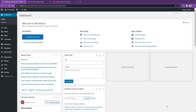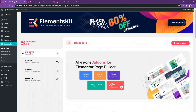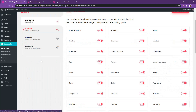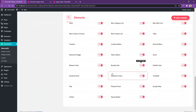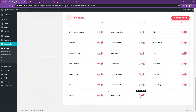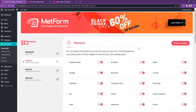The first thing we will start with is enabling the module or enabling the elements. To do it, go to Elements Kit, then navigate to Elements. Now find the pop-up modal and make sure this one is activated. After you activate it, click Save Changes. Now you are ready to use it.